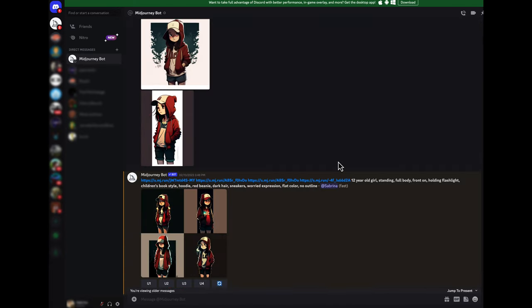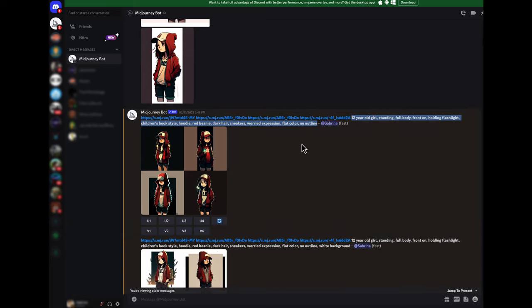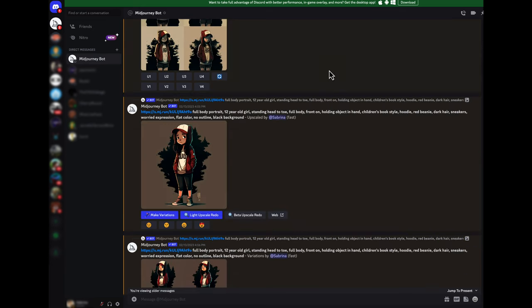You can also set custom settings for how you want the MidJourney bot to interact as far as how stylized it is and things like that.